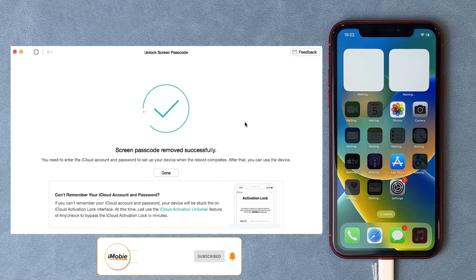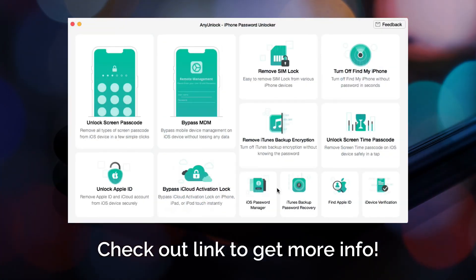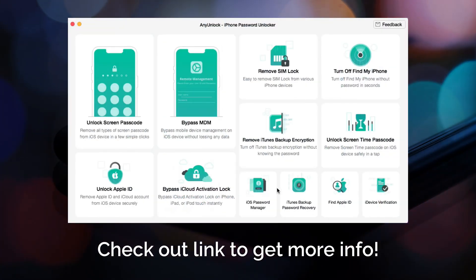To download or get more info, please check out the link in the description or comments. Thanks for watching.